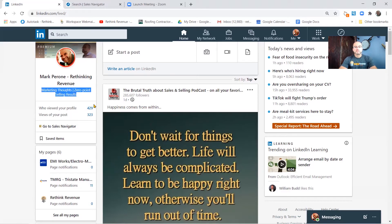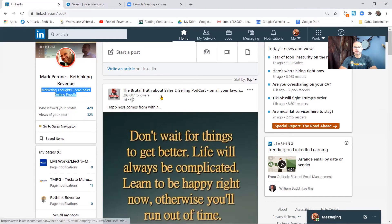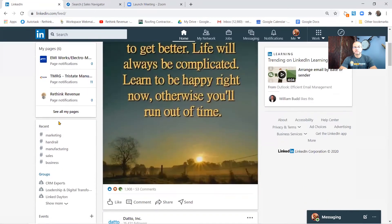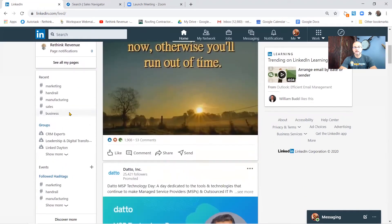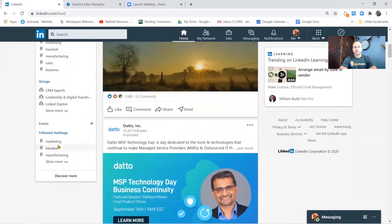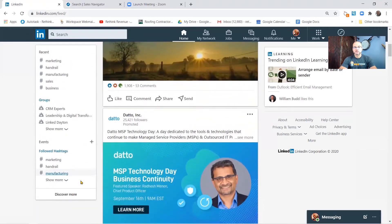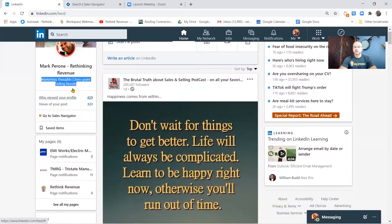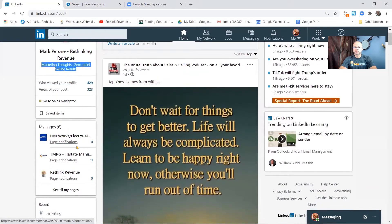You get to see who's seen your profile and views of your last post. And then you got pages down here that you control and then your recent hashtags, groups, and followed hashtags all down here. We'll go into all this stuff later. Today I kind of want to give you guys an overview of what you're looking at.